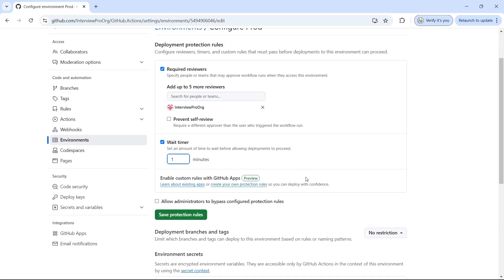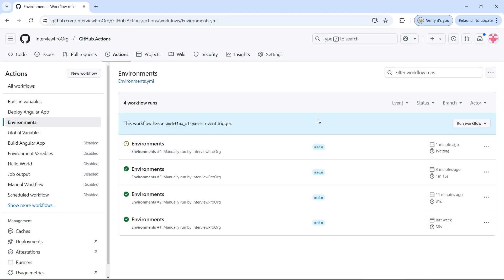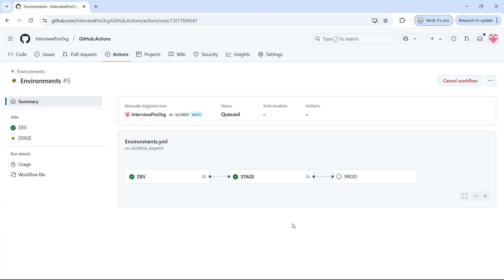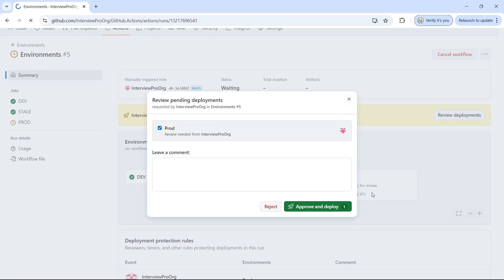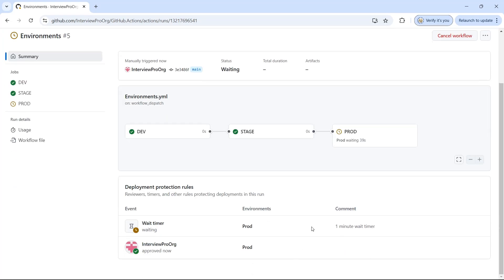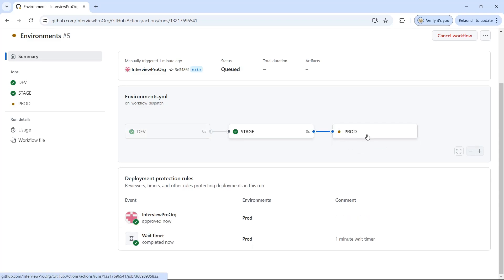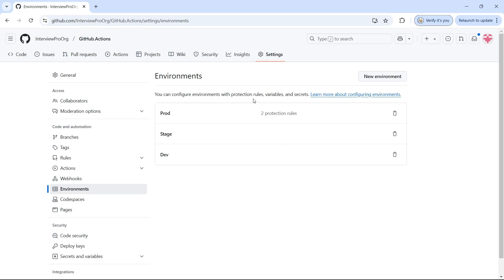Now I'll go to environments, click on prod, check prevent self-review, and click on save protection rules. Then I'll go back to actions and trigger the workflow again. Now prod is waiting for review, but it just says 'view' instead of 'review deployment' — because I am the InterviewPro org user who triggered it, there is no other reviewer available, so it doesn't show any approve option. This is how prevent self-review works.